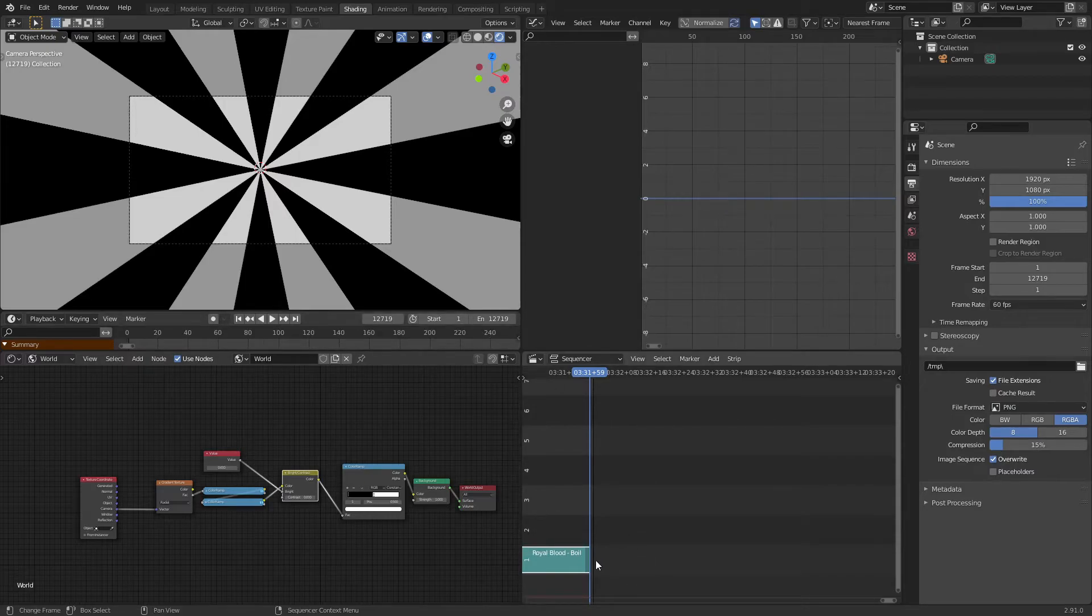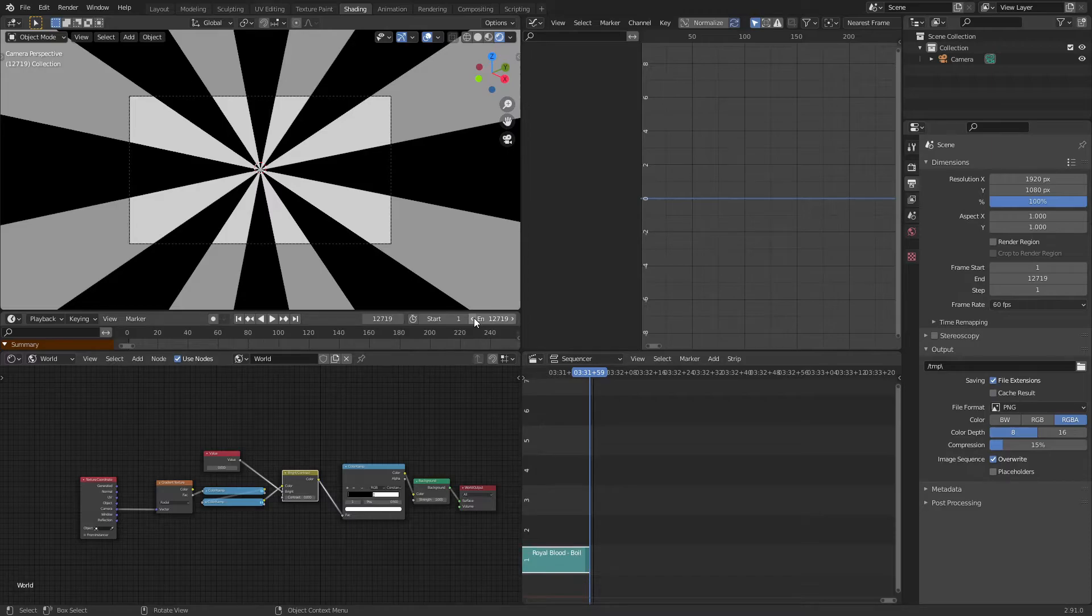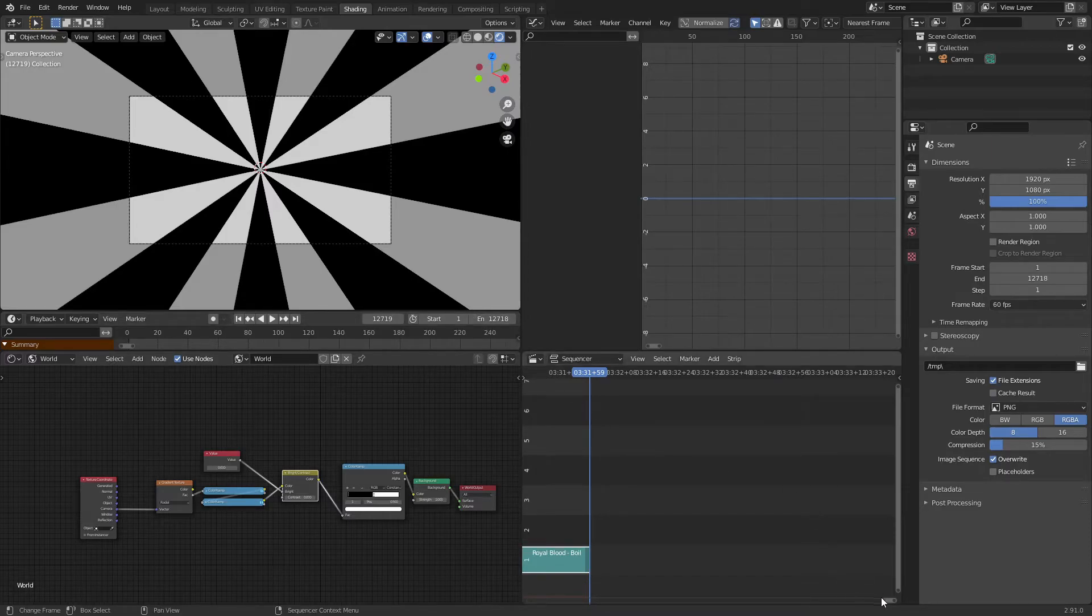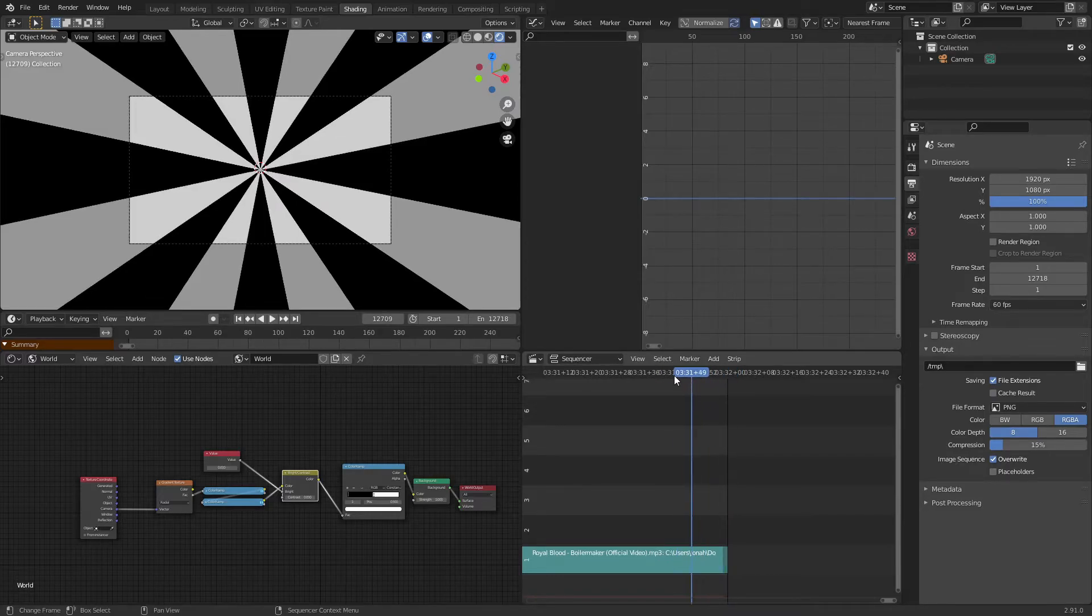As you can see there's one extra frame here where there's no audio. So I'm actually going to switch this to 12,718, and now our animation length is now perfectly lined up with our audio clip. So that's perfect. Now we can go all the way back to frame one.